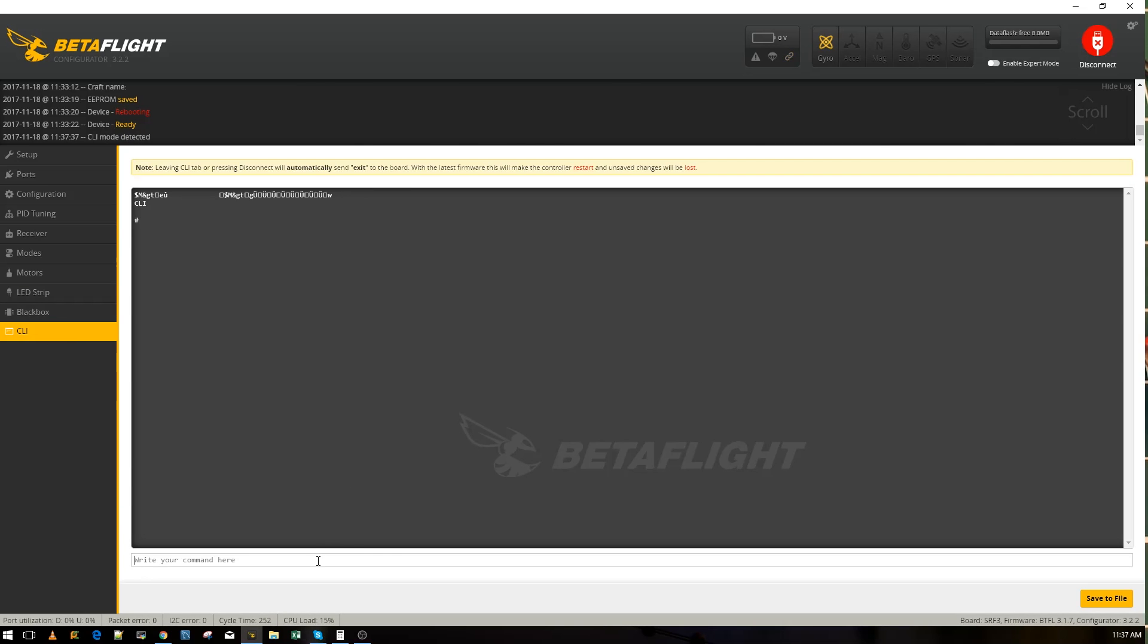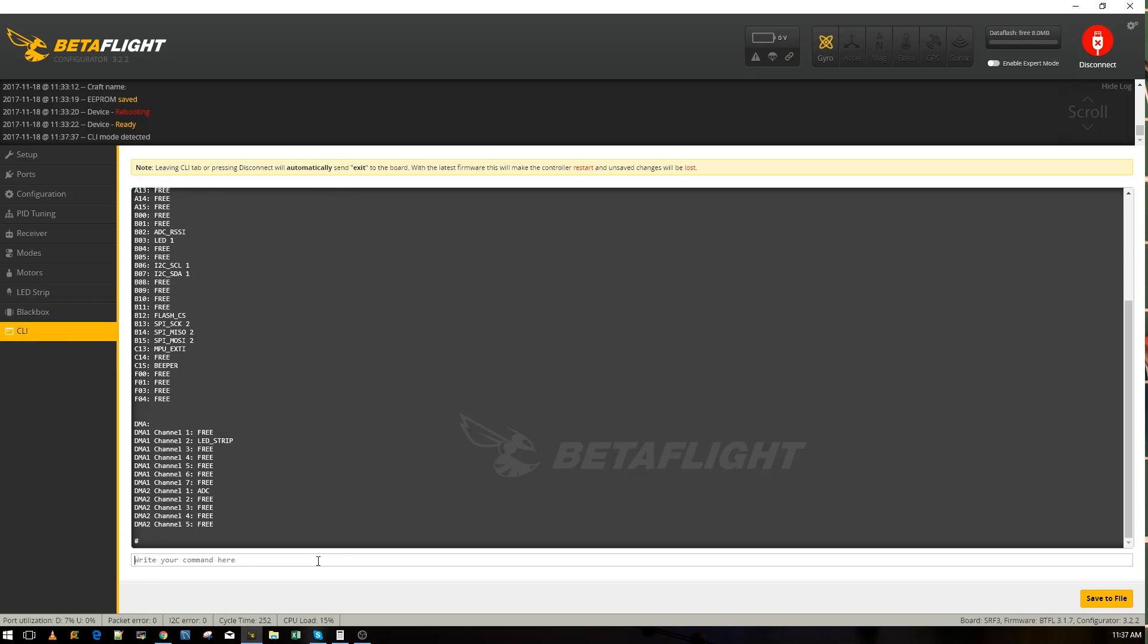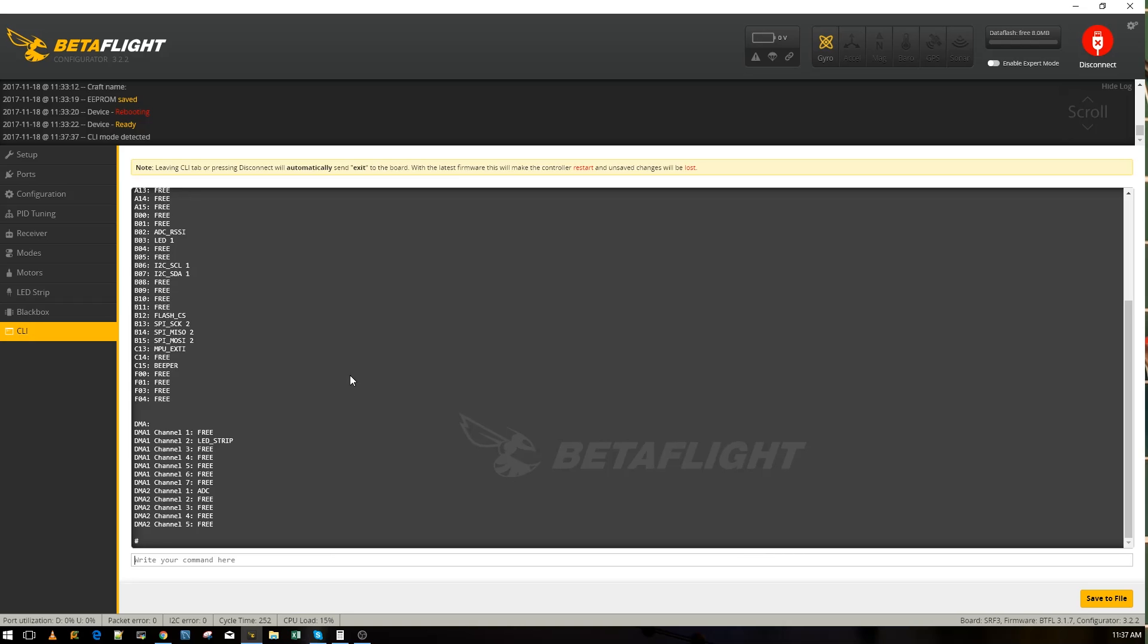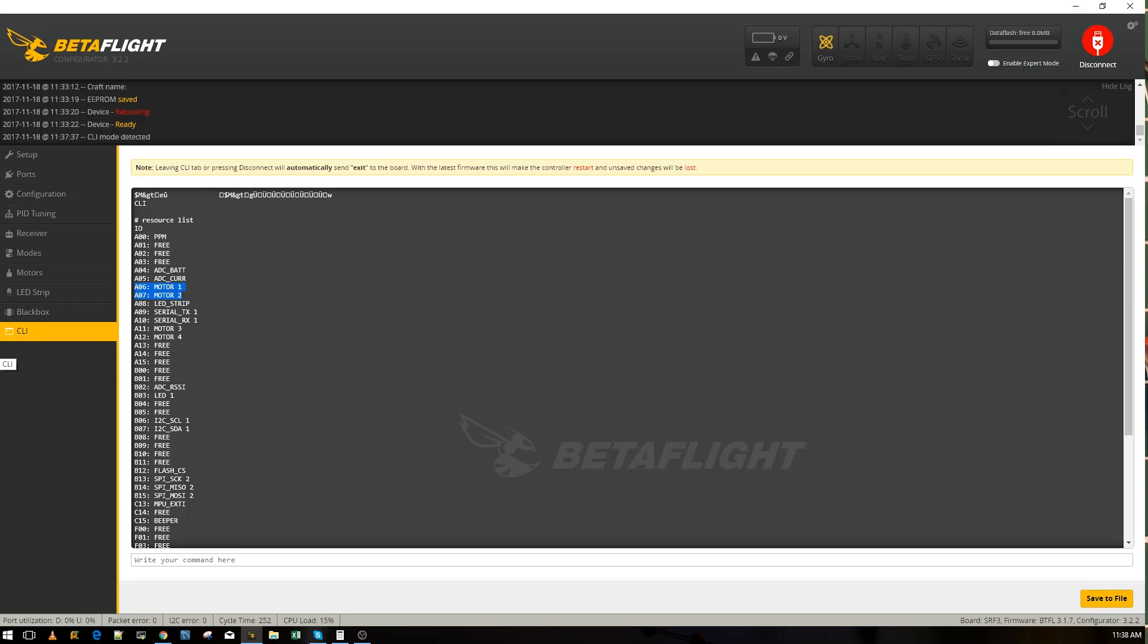Now we want to change the resource mapping of motor four to motor one pad which is what we're listening on. How do we do that? First we go into the CLI and make sure the motors pad is disabled. Then you type 'resource list' and we're going to find our motors. As you can see, A06 is motor one, A07 is motor two, A11 is motor three, and A12 is motor four. We want motor four to be A06 and motor one to be A12 because we're flipping those two.